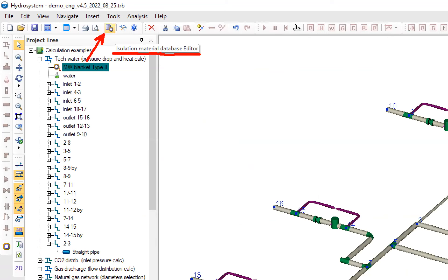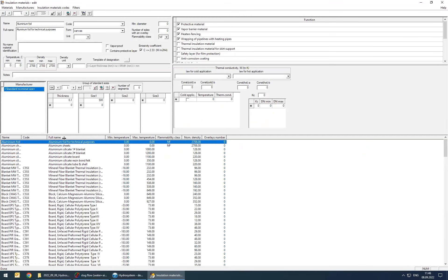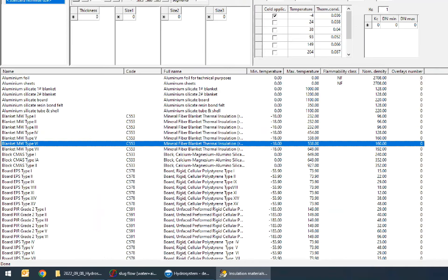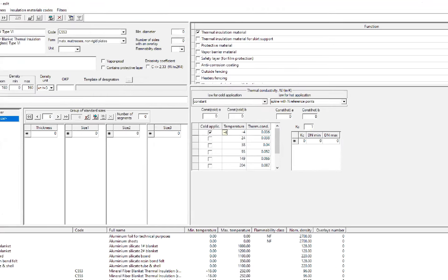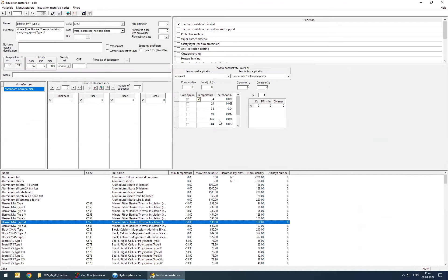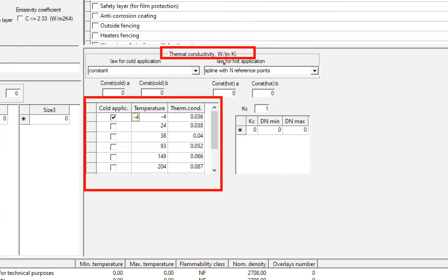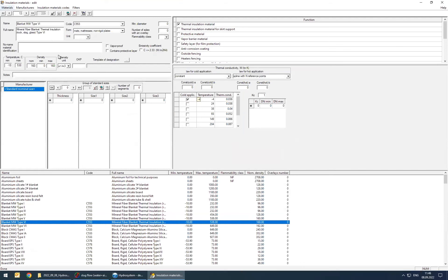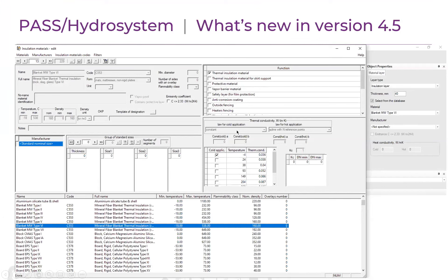You can view and edit all material properties in a special insulation material database editor. Here you specify the material, and you can see all its properties: the standard code, the form, the temperature range, the density, and of course thermal conductivity and its dependence on temperature. You can edit existing materials and add new materials to the database. This is a very useful feature for heat and hydraulic analysis of insulated pipes.